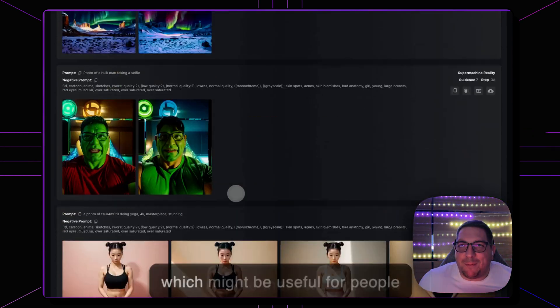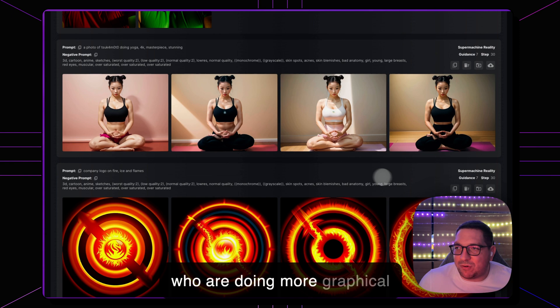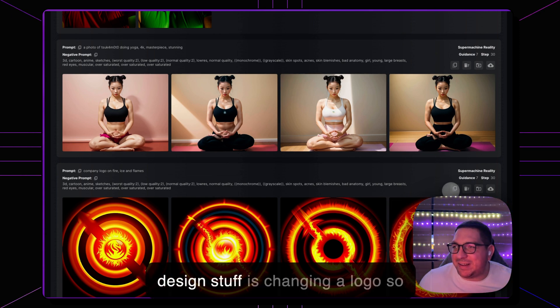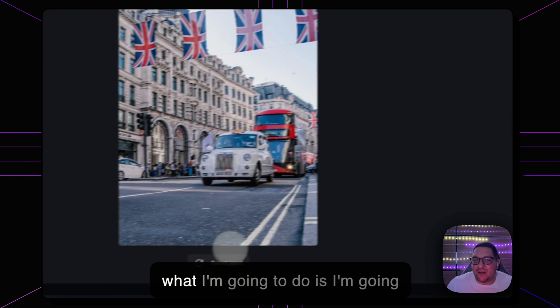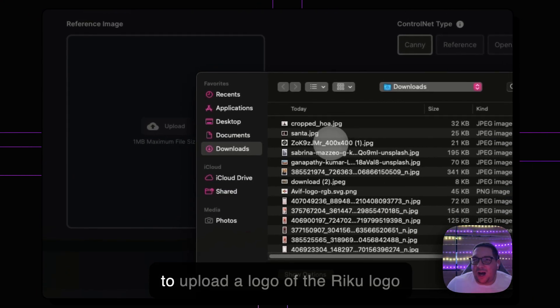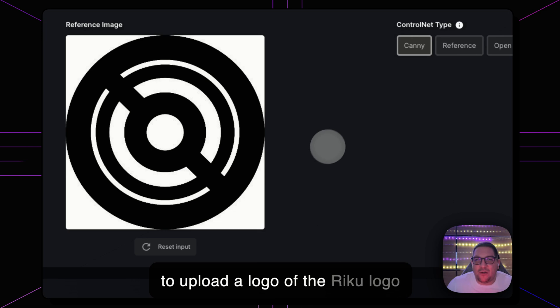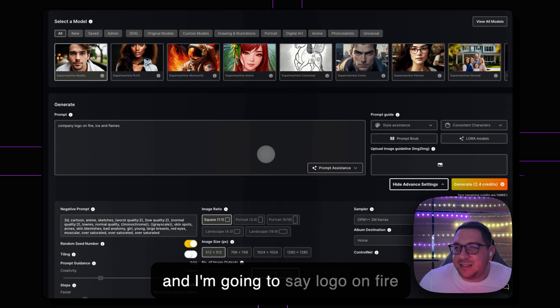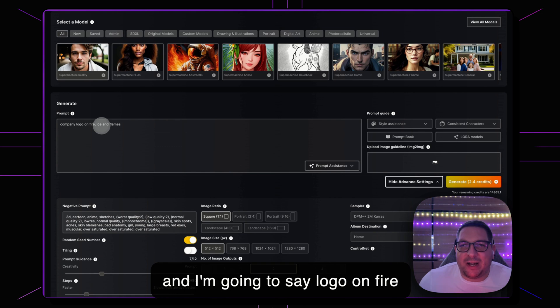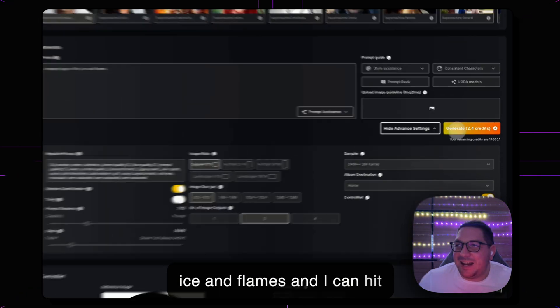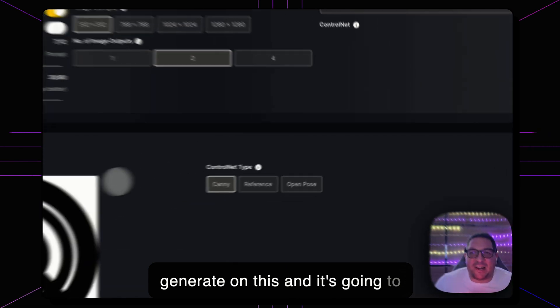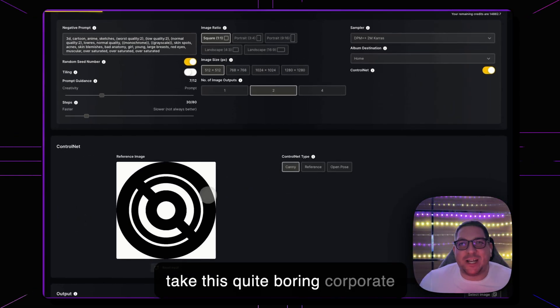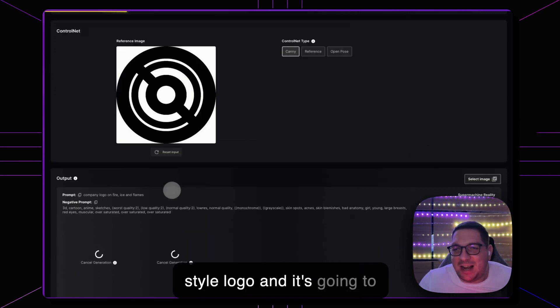The next example that I want to show which might be useful for people who are doing more graphical design stuff is changing a logo. So what I'm going to do is I'm going to upload a logo of the Riku logo and I'm going to say logo on fire, ice and flames and I can hit generate on this and it's going to take this quite boring corporate style logo and it's going to transform it into something else.